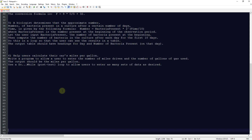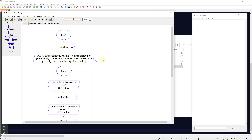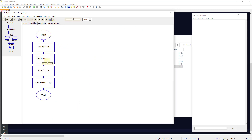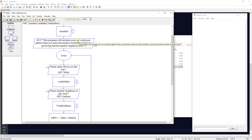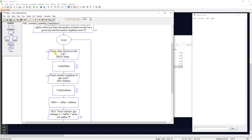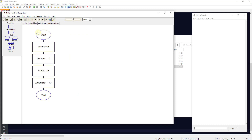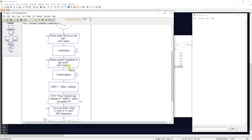Programming challenge number six: help a user calculate their car's miles per gallon. Write a program to allow the user to enter miles driven and gallons of gas used, with output of miles per gallon. We use a do-while post-test loop to allow users to enter as many data sets as they desire. We set variables: miles, gallons, MPG, and response to lowercase 'y'. The program outputs what it will do, starts a loop, asks the user to enter miles driven, sets that value, then calls the 'verify miles' subchart.